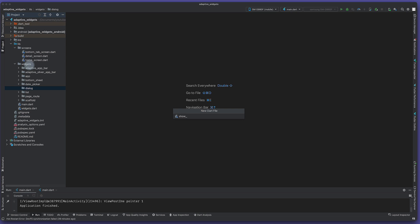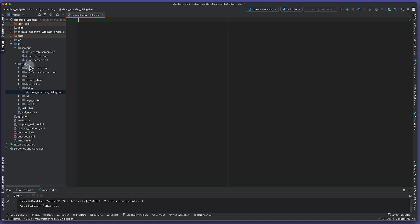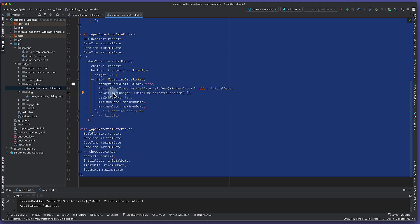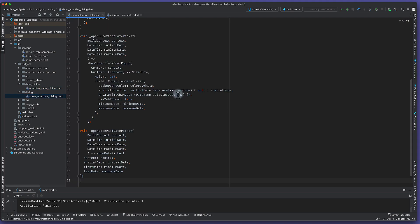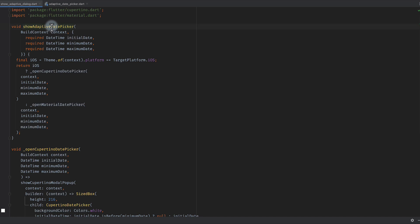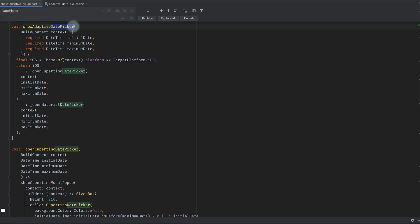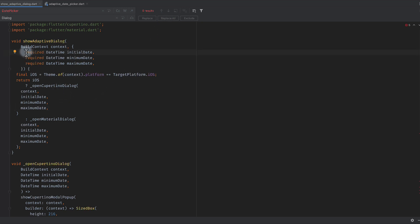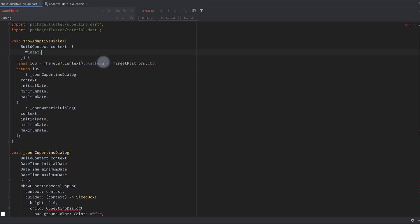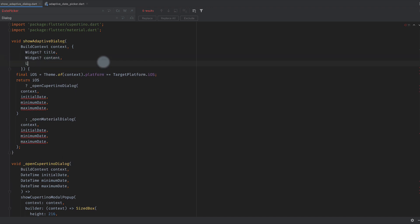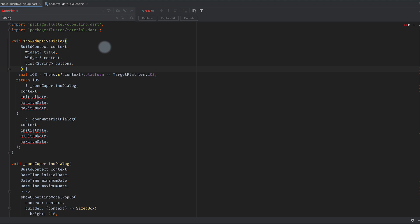I will copy from previous code. We will create a function show adaptive dialogue. We'll create a file and then copy everything and paste it. Instead of date picker, we are going to replace it with dialogue. A dialogue needs title, it needs a description, and it also has buttons.